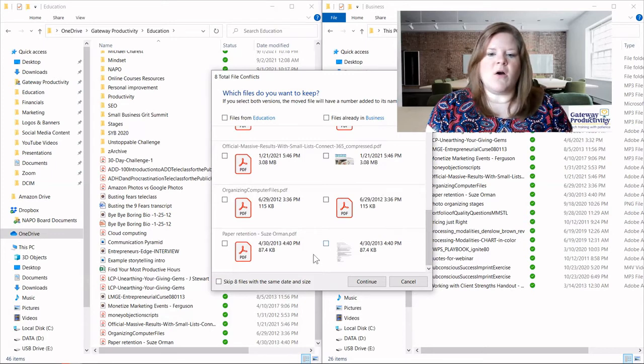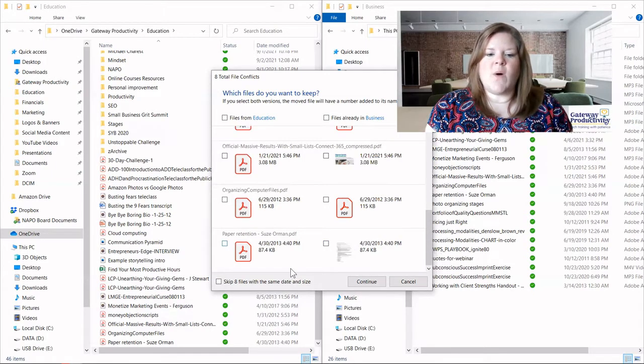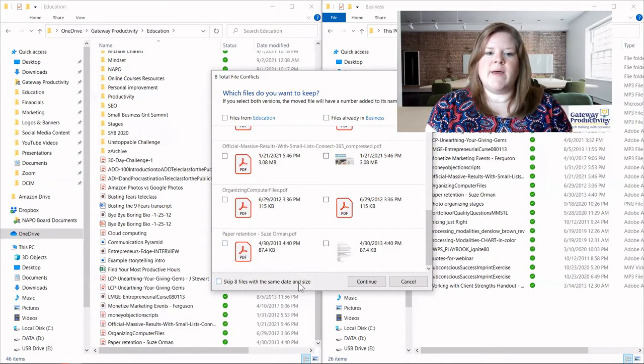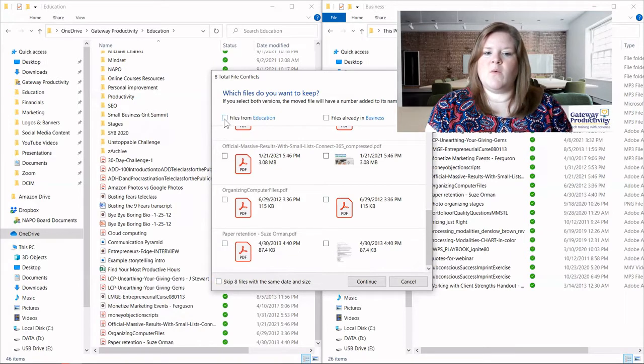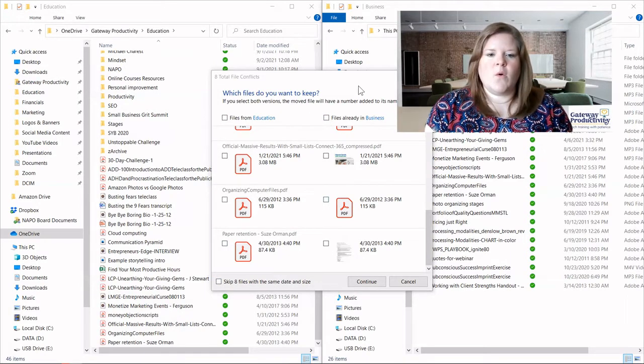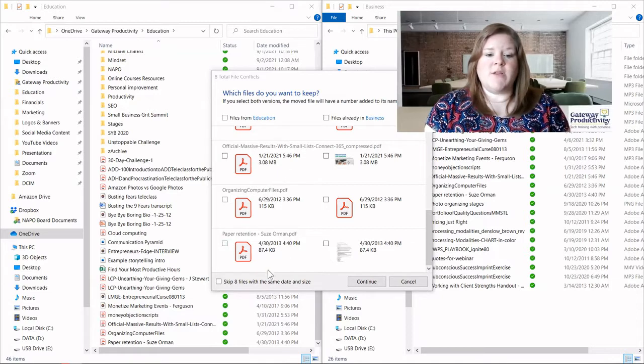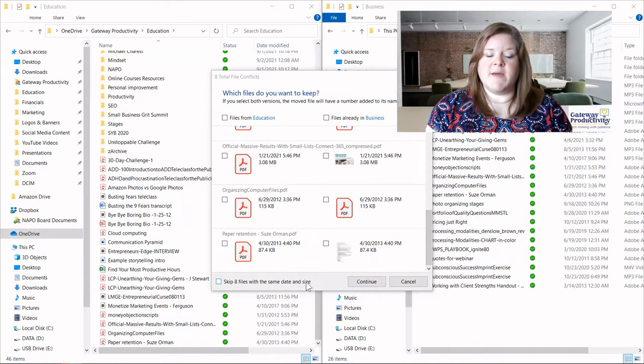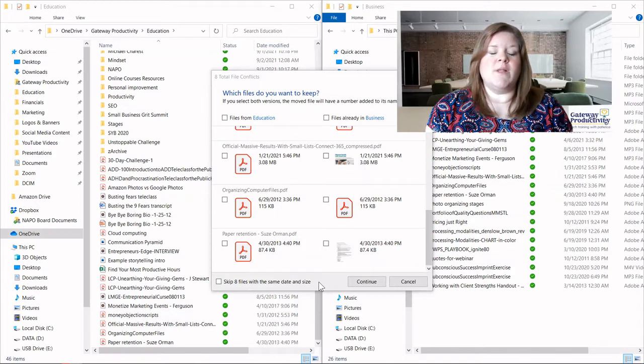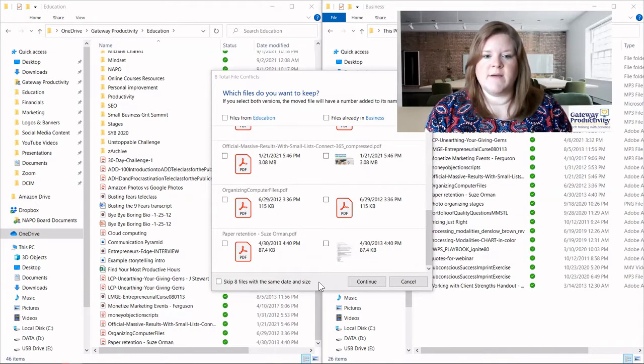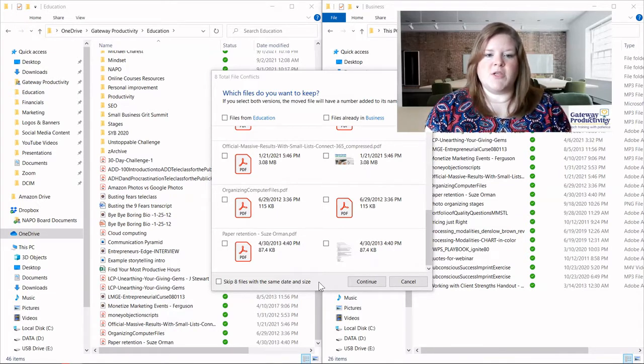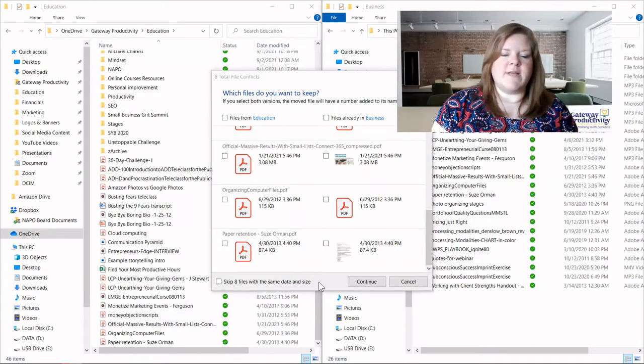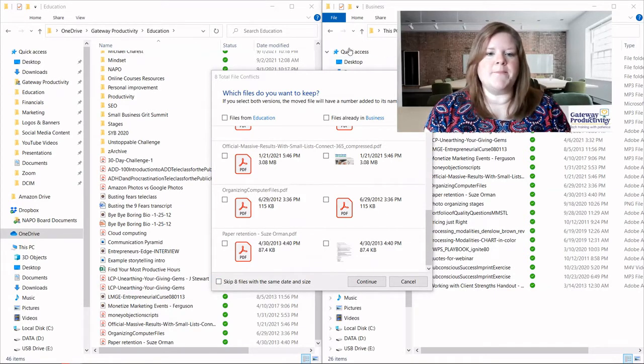In my case, they are all exact duplicates. So I could choose to either keep the ones on the left, keep the ones on the right. We could even at this point click down here, skip eight files with the same date and size. That means it would leave everything where it was. That's an option as well. And you saw the skip files as an option before. This gives you another chance for that.